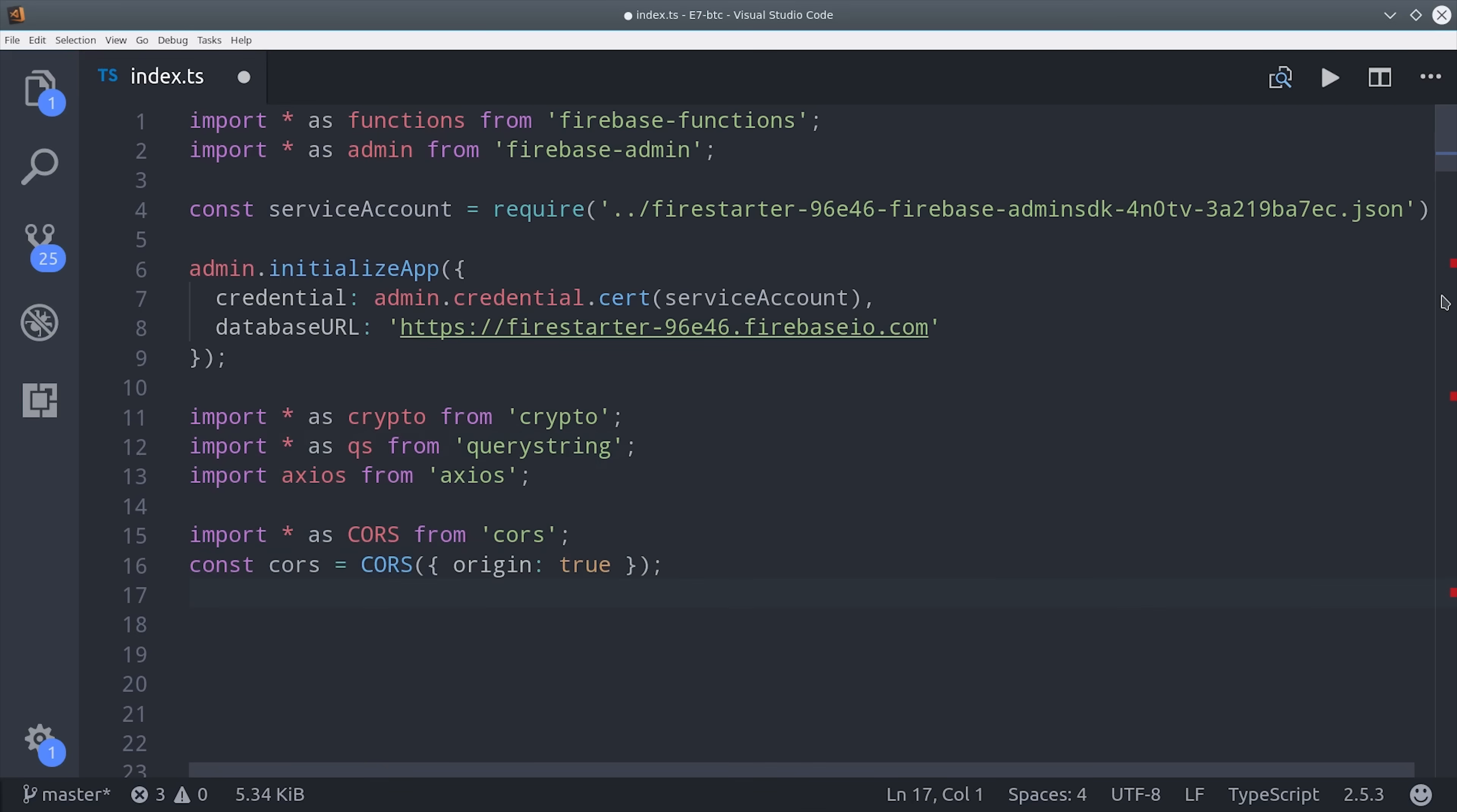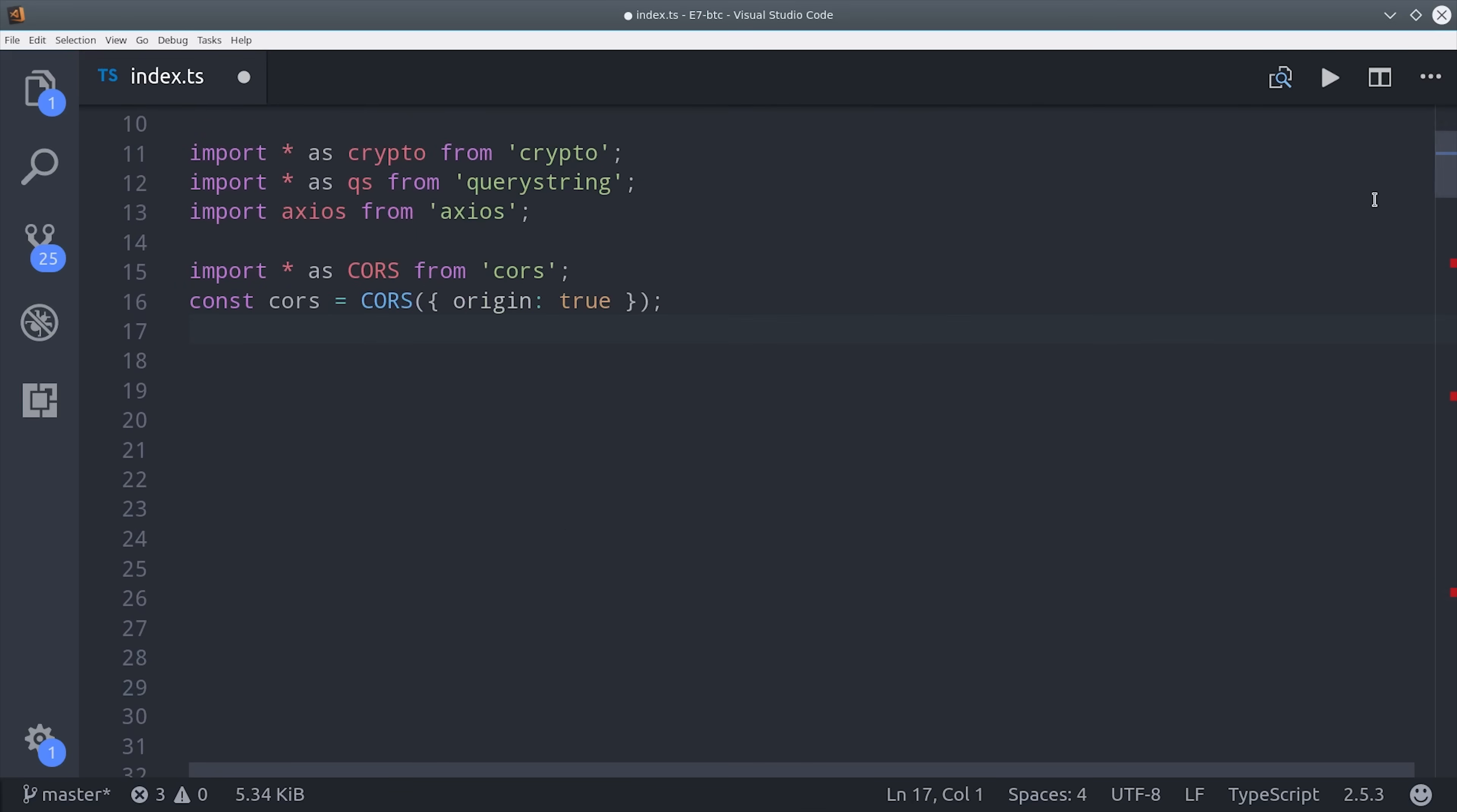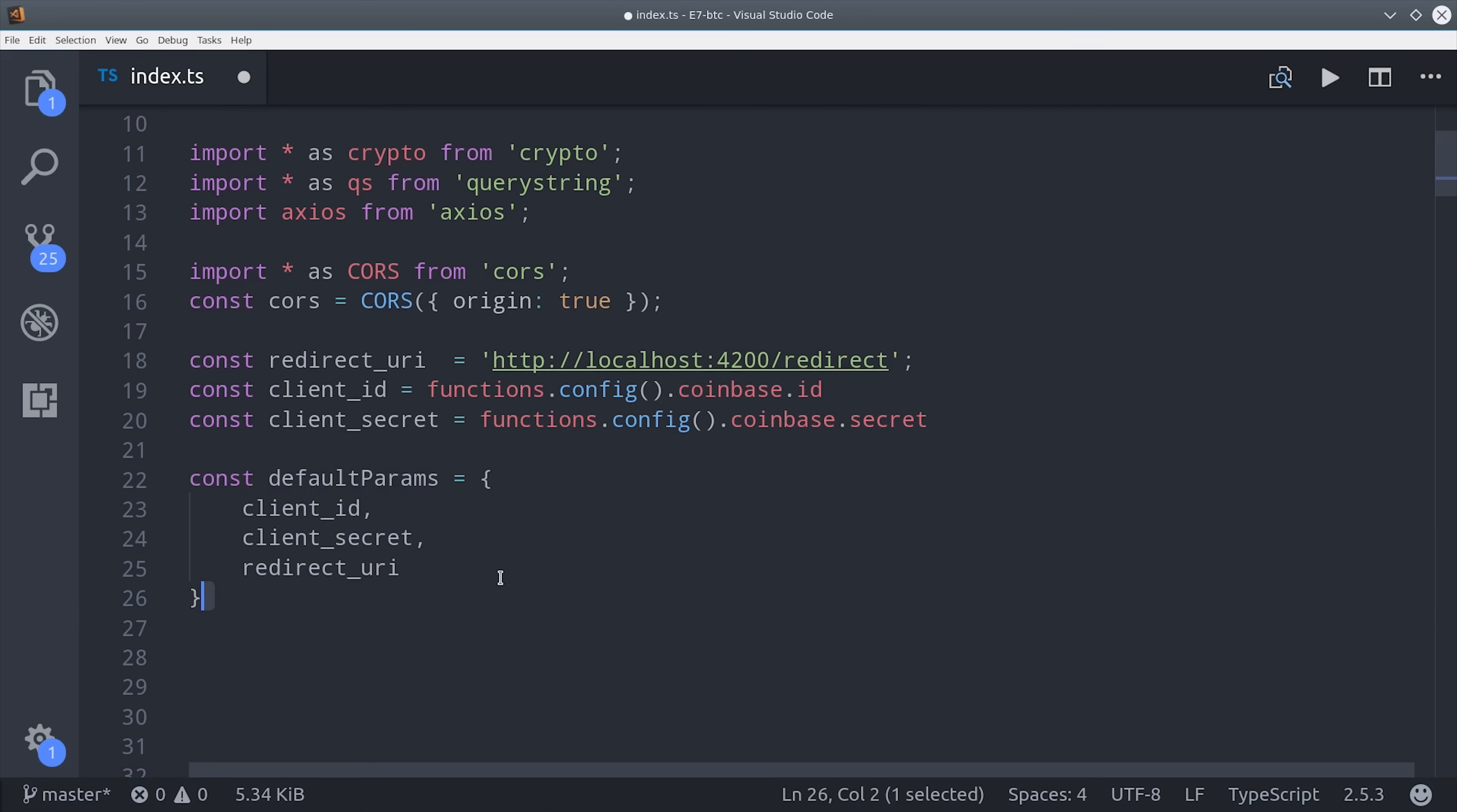I'm only testing these functions locally, so for right now I'm setting the redirect URI to localhost 4200 slash redirect. I'm also setting variables for the Coinbase API keys, and make sure you follow these variable names because they're going to be reformatted as query parameters later on. Because they're going to be reused frequently, I'm setting them as a default params object here.